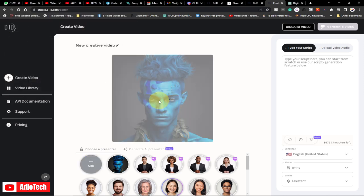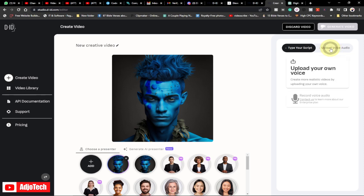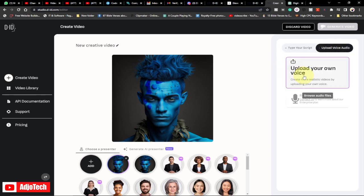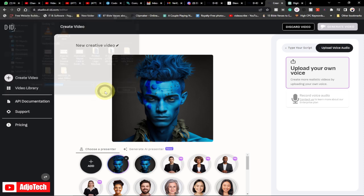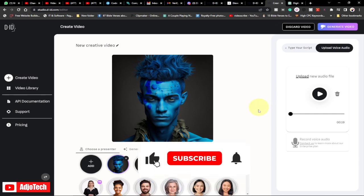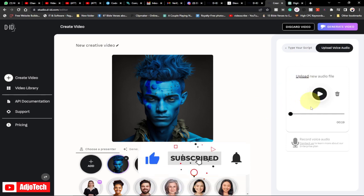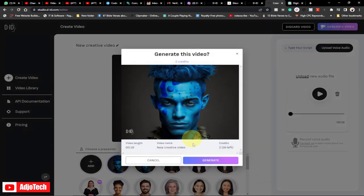My avatar has been uploaded. Now remember we've already generated our audio, so we're going to add our own audio for this animation. Click on 'Upload Audio', then select 'Upload Your Own Voice'. I'll select the audio file I downloaded and open it — it's uploading to the platform. Remember to like, subscribe, and turn on post notifications. My audio has been uploaded successfully, so I'll click 'Generate Video'.